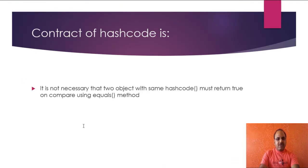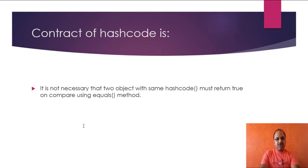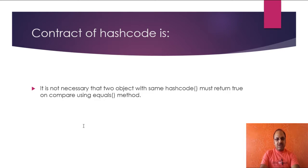However, it is not necessary that two objects with same hash code must return true on compare using equals method. That means if two objects have same hash code, it is not necessary that both are equal.